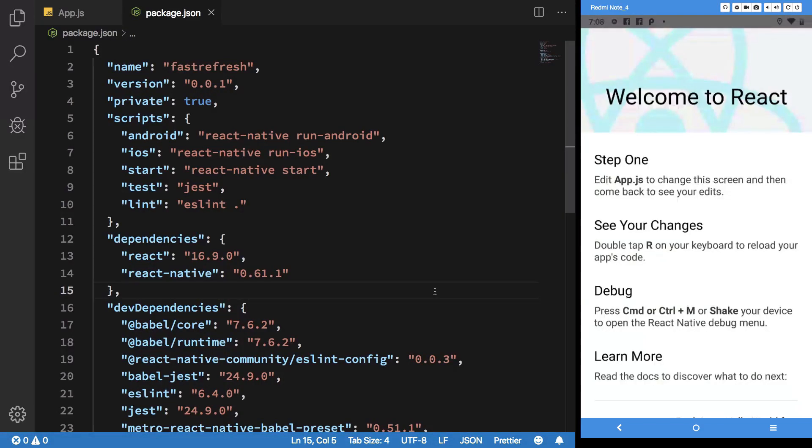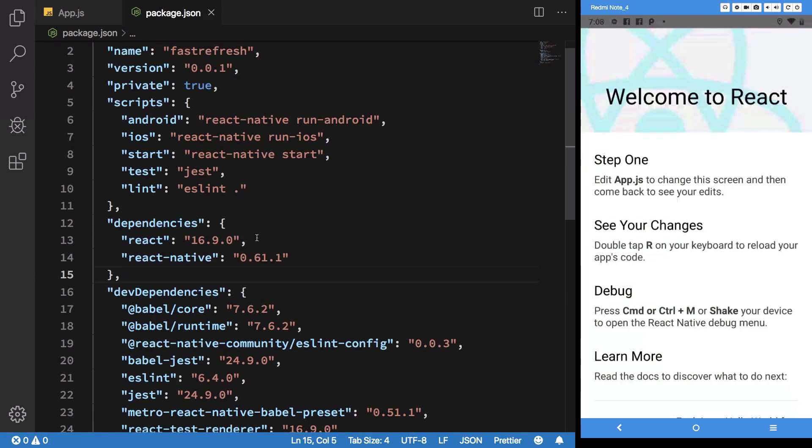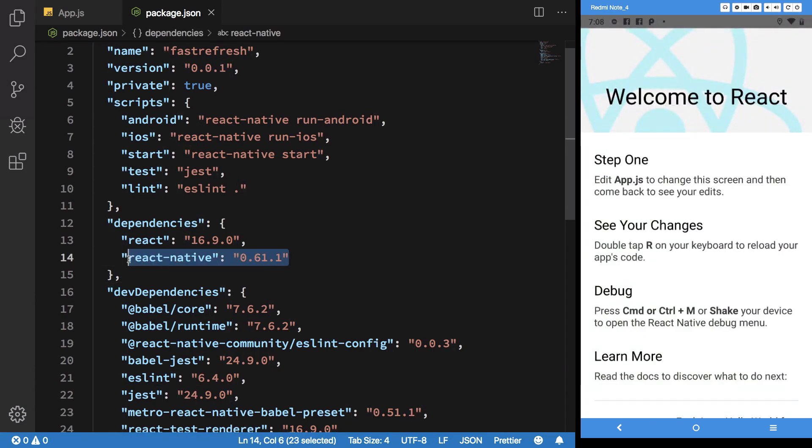Hey everyone, my name is Mehul and welcome to this video in which we'll see what fast refresh is in React Native and what it brings to React Native if you're running React Native 0.61 and above.